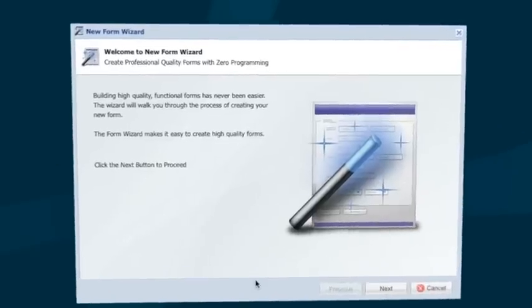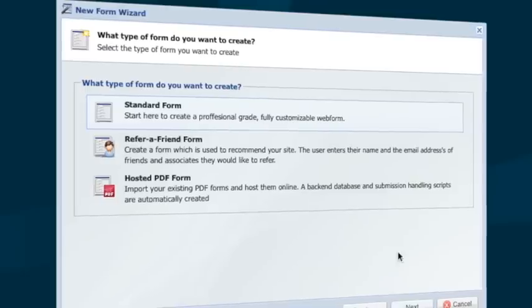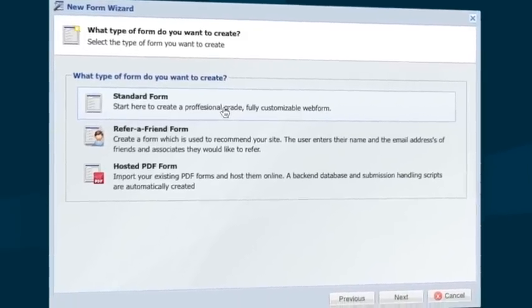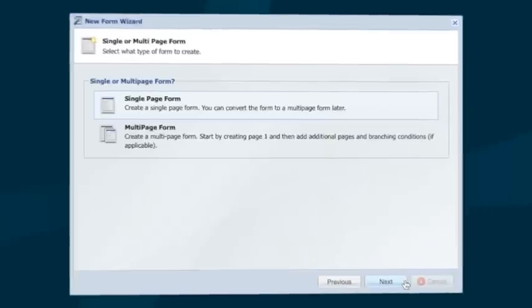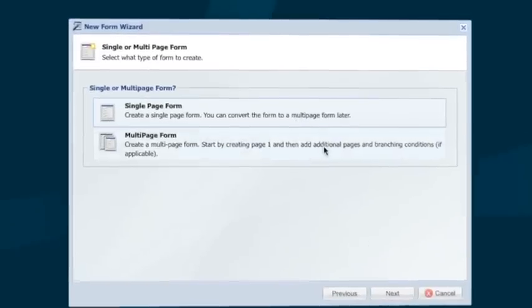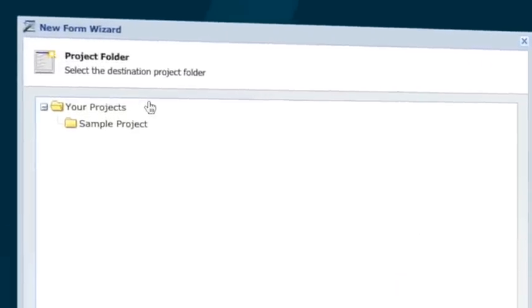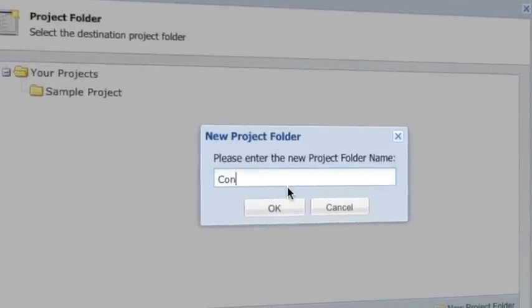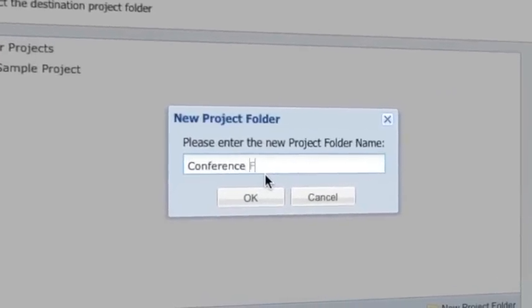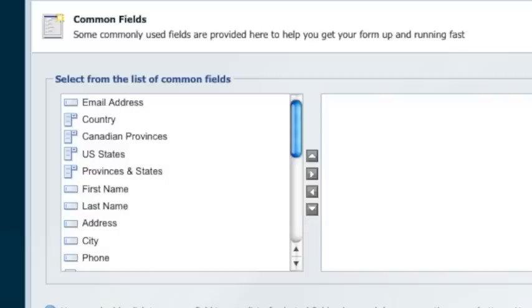The Logiforms platform is so easy to use you'll be adding powerful forms to your website in minutes. Follow along with the form design wizard to get started quickly. Our intuitive interface is just like desktop software you're already used to using. You'll be up to speed fast with a minimal learning curve.